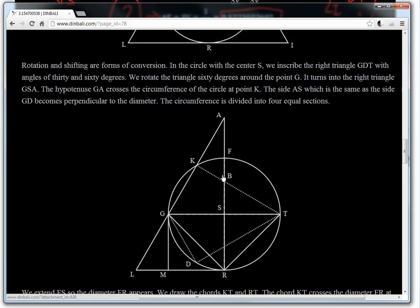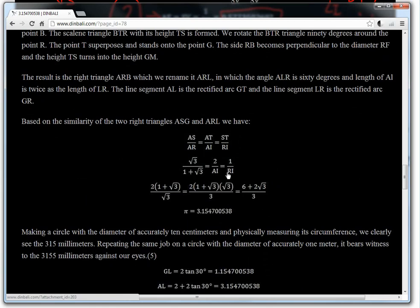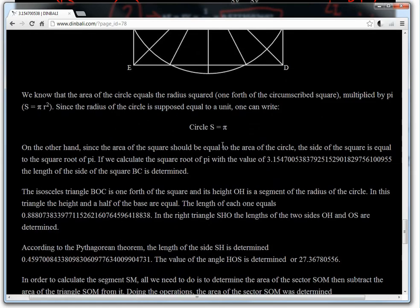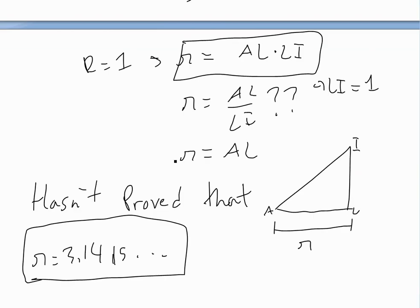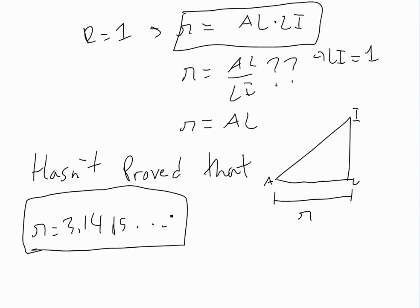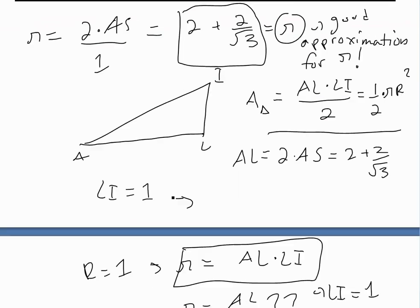Then he randomly does some random stuff. Basically, he gets that same thing again: 6 plus 2 √3 over 3, which is also equal to 2 plus 2 over √3 — just simplified. Then he does some random stuff. I just wanted to explain what I think he's doing and show that he's not really proving anything.